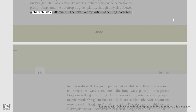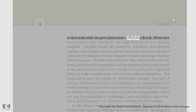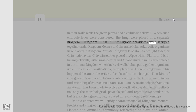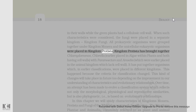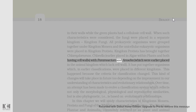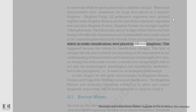The fungi had chitin in their walls while the green plants had a cellulosic cell wall. When such characteristics were considered, the fungi were placed in a separate kingdom — Kingdom Fungi. All prokaryotic organisms were grouped together under Kingdom Monera and the unicellular eukaryotic organisms were placed in Kingdom Protista. Kingdom Protista brought together Chlamydomonas and Chlorella with Paramecium and Amoeba, putting together organisms which in earlier classifications were placed in different kingdoms. This happened because the criteria for classification changed.